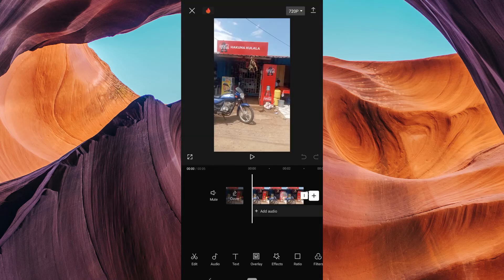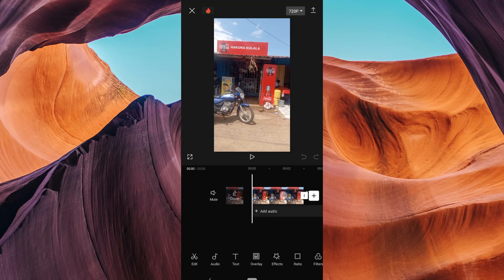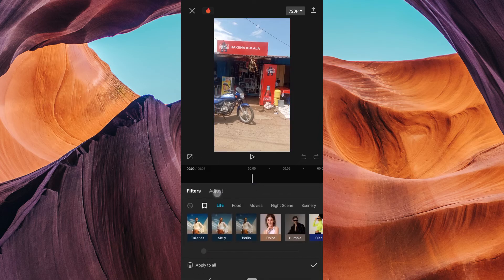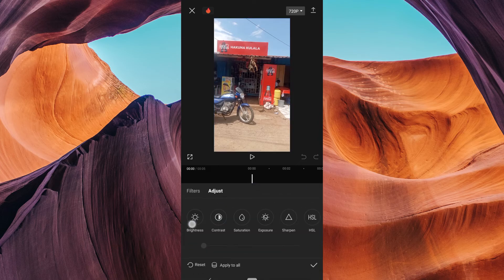Your imported photo will appear in the timeline at the bottom. Tap on it to select it. Now tap on the filter icon on the right side of the screen.